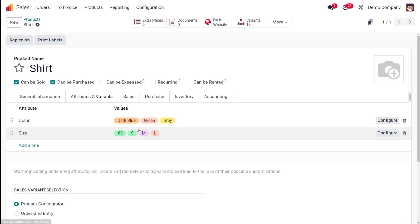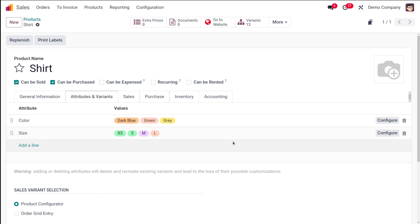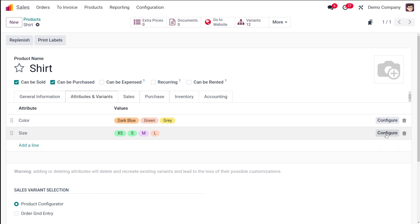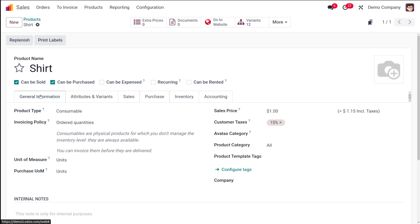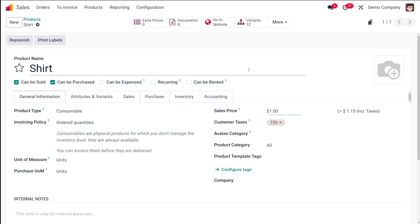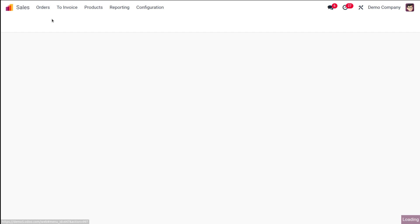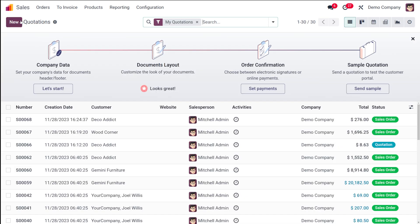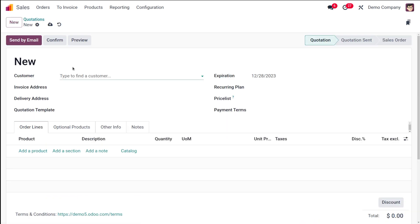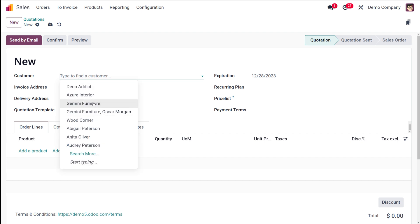After configuration, go back. Similarly, for Size you can configure different prices for different sizes using the Configure button. Under General Information, the sales price is set to $1 — let it stay at $1. Once done, go to Orders and create a quotation for this product. Click New, add the customer Gemini Furniture, and add the product Shirt.